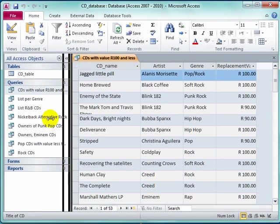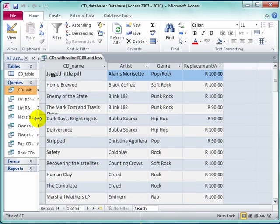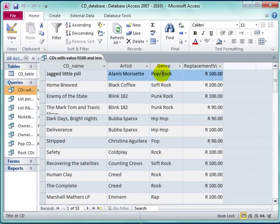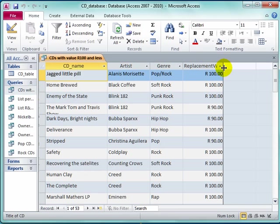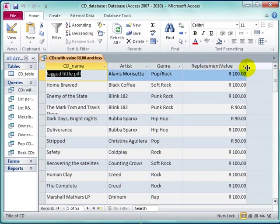I'm going to make that narrow so I can see better. It has the fields CD name, artist, genre, and replacement value. I can make that wider.